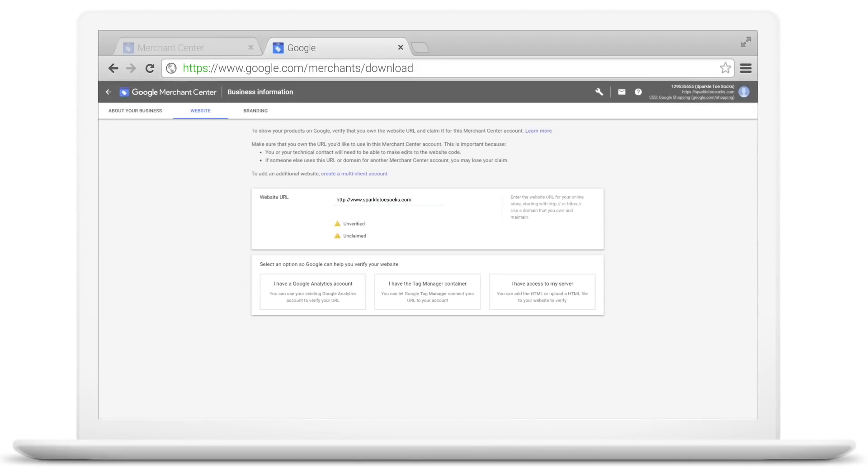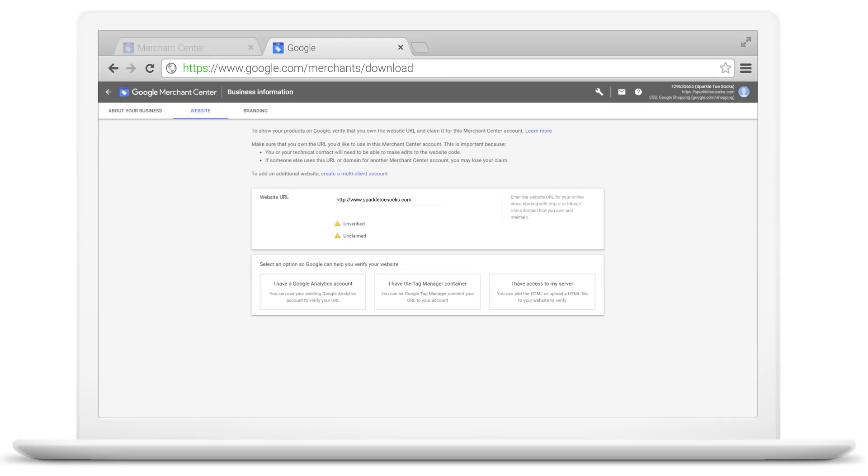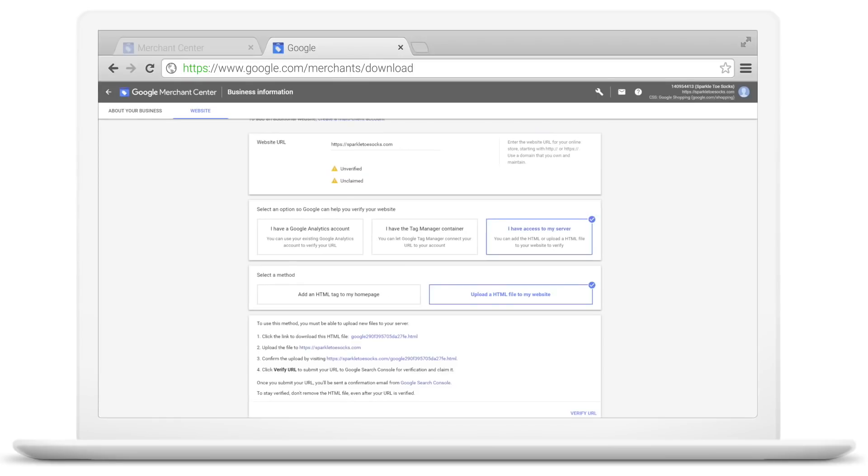Next, you've got several options for completing your verification, including through Google Analytics and Google Tag Manager. We will walk through the recommended way, but you can explore other options by visiting the Help Center linked below the video.